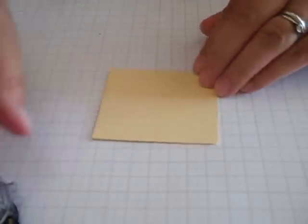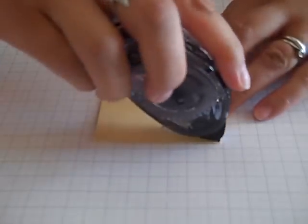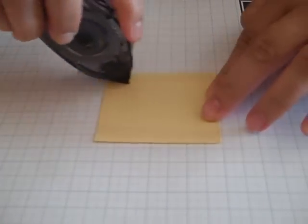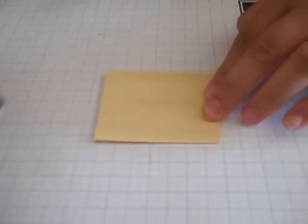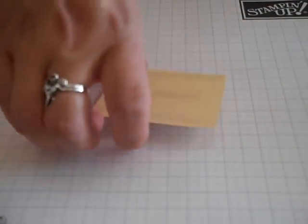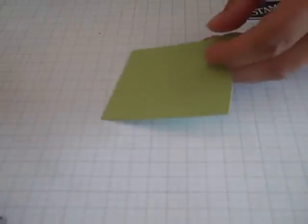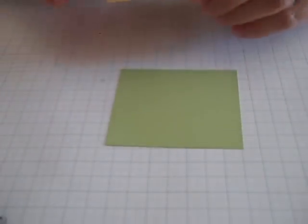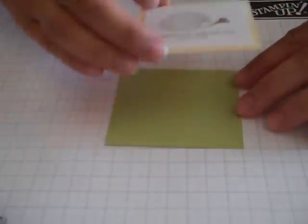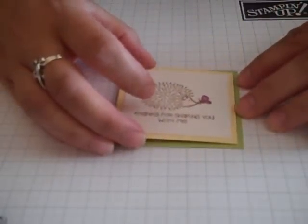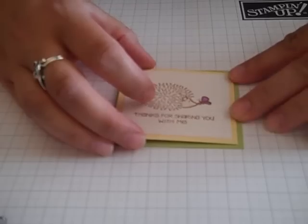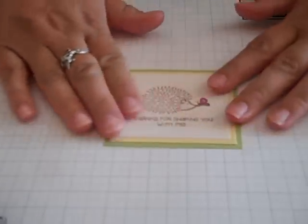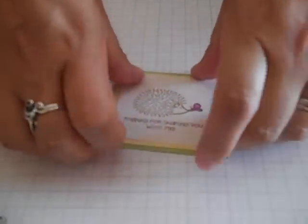Again using a little bit of snail on the back. I'm going to mat that onto a Certain Celery. That mat is actually three inches by two and three quarters. Line them up there. That's all cute.